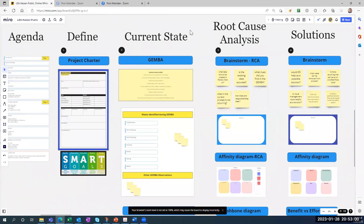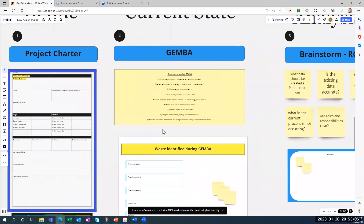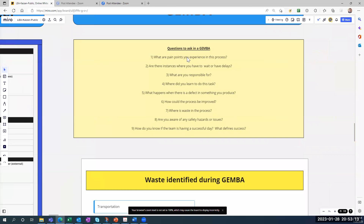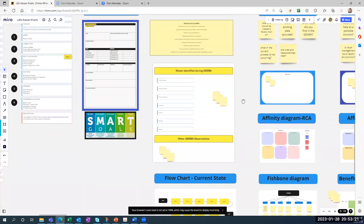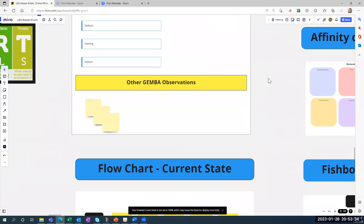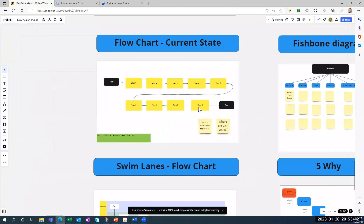The second section is current state, and there are two tools for that: Gemba walks and flowcharts. When your team wants to understand the process, you look at these questions here and go observe the process — maybe asking people these questions out in the field. When you get back from your Gemba, you use these post-it notes to write your comments, match them to the seven forms of waste, and put any observations that don't fit into a general category down below. After that, you do a flowchart — I've created a generic one here that you can move around, delete, copy and paste into, or build step by step.